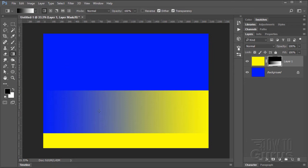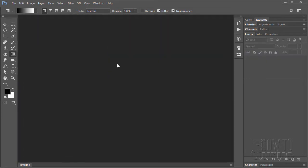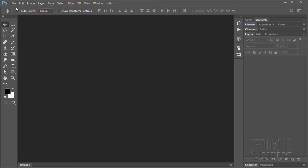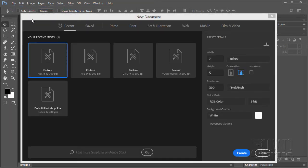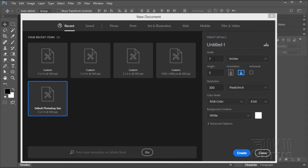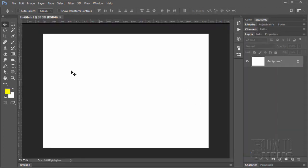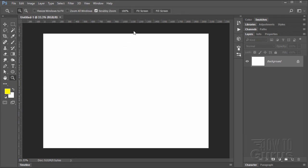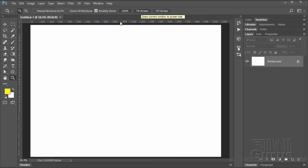Let's use this basic concept to do some photo work. We'll start off again with a brand new file — File, New — Default Photoshop Size, 7 by 5 at 300. Choose Create. I'm just going to expand this to fit on screen and reset our colors back to defaults.